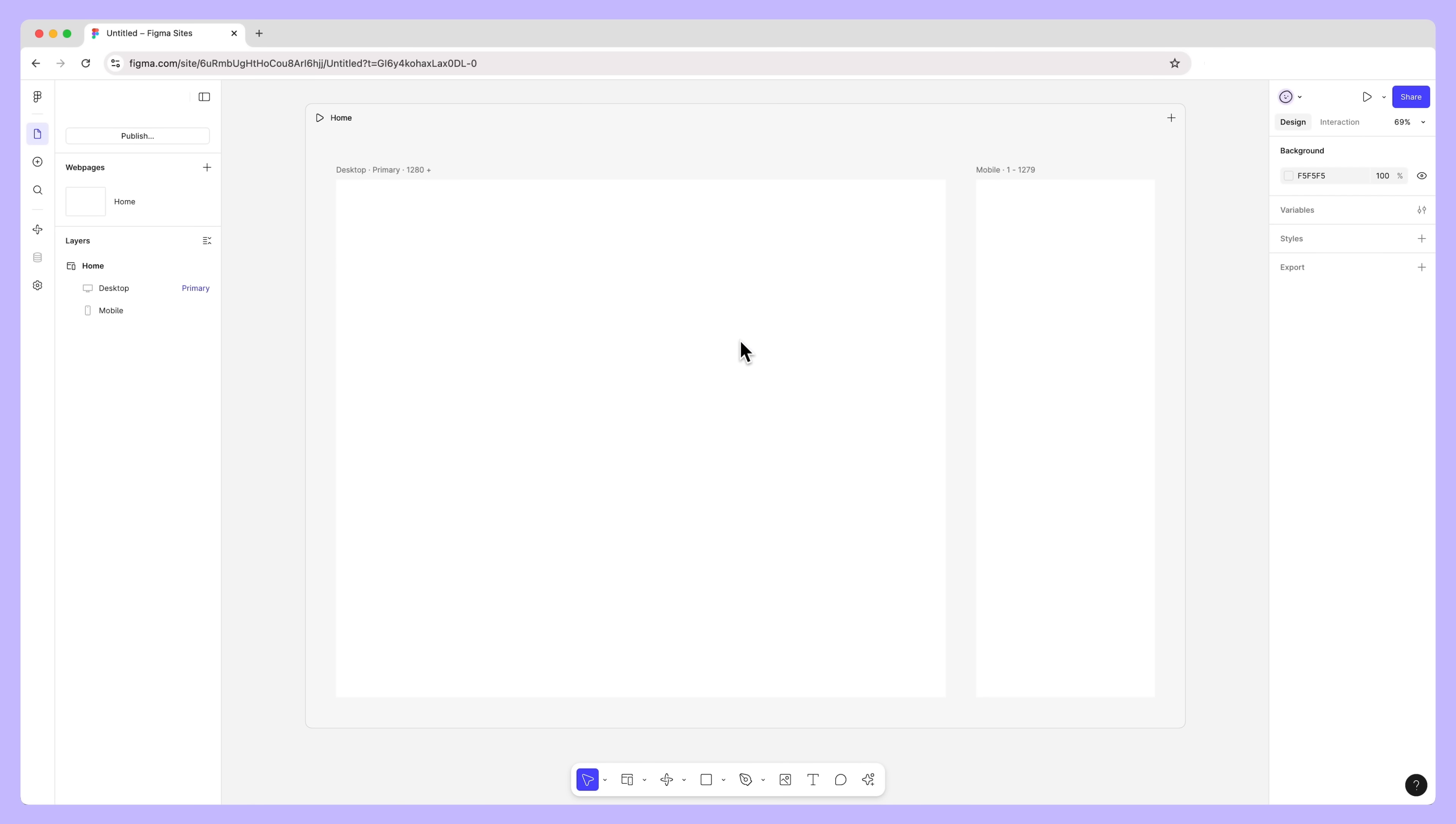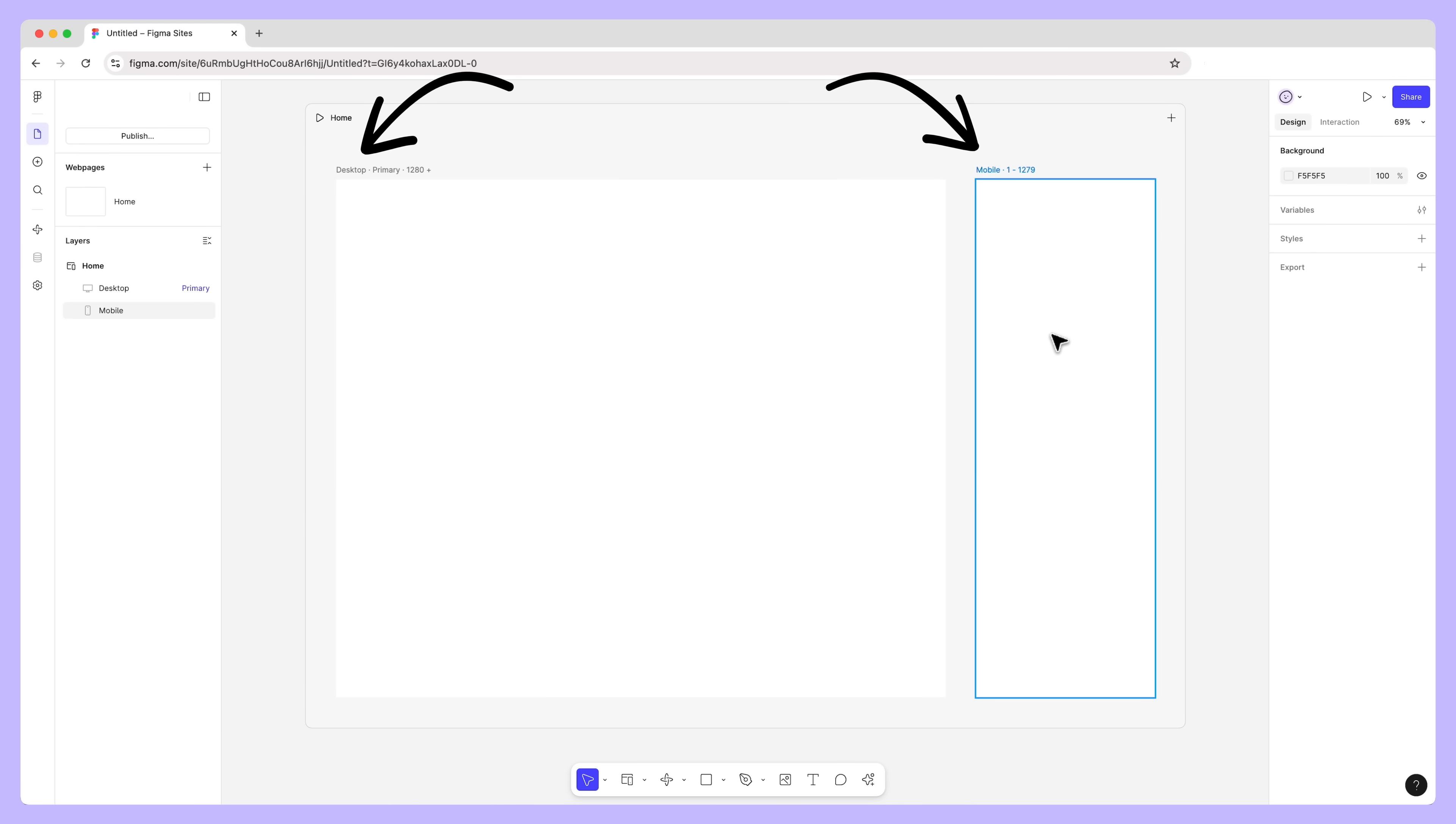Every new website in Figma Sites starts with a single web page with two breakpoints: desktop and mobile. These are where you'll add content for the web page. Let's take a closer look at how breakpoints work, as they're a core part of working in Figma Sites.